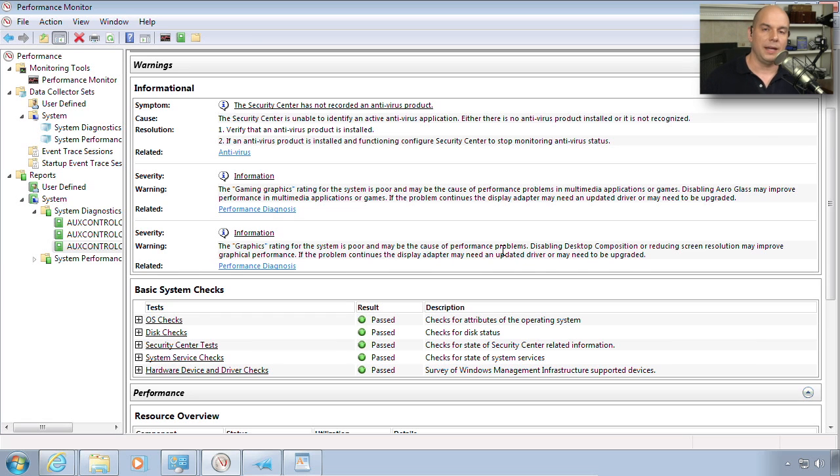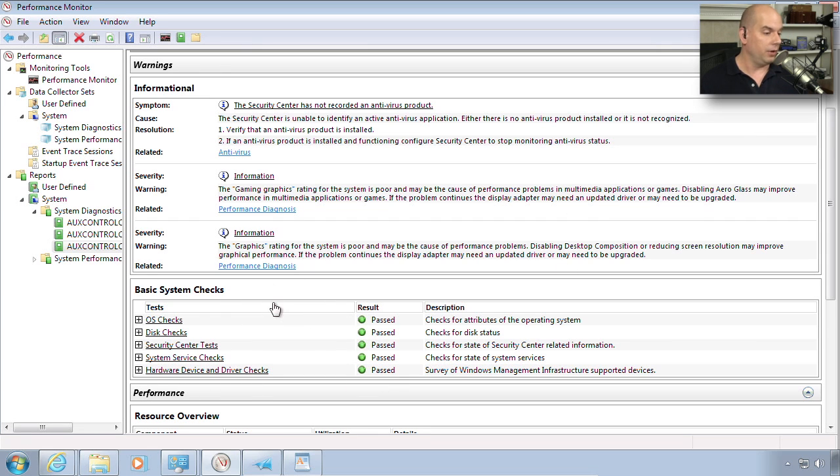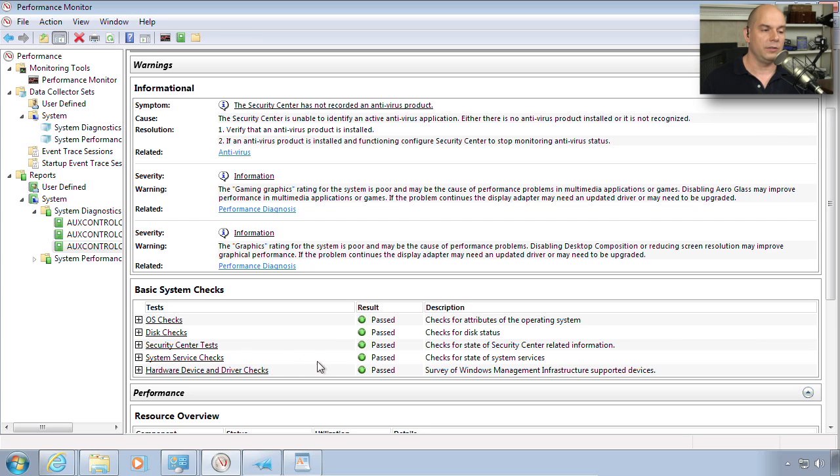But maybe you'd like to get an overview of everything else. We'll have basic system checks here for your operating system, your disk, your security center, your system service, hardware, device, and driver checks. I passed all of those. But if you click the plus sign, you can see exactly what Windows looked at to be able to determine what was right and what was wrong with that.